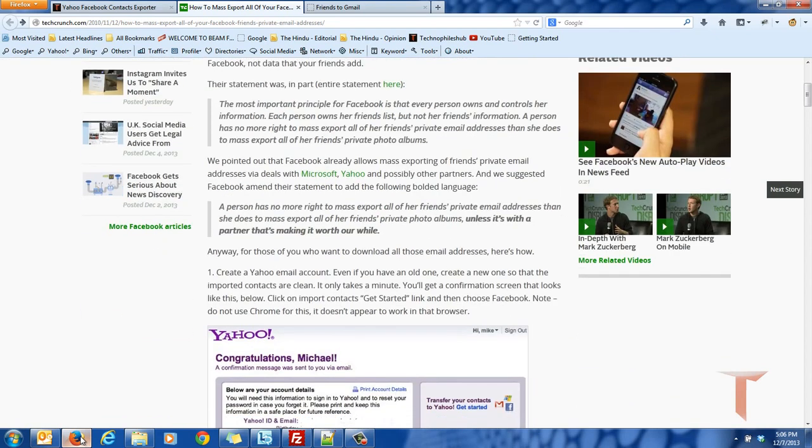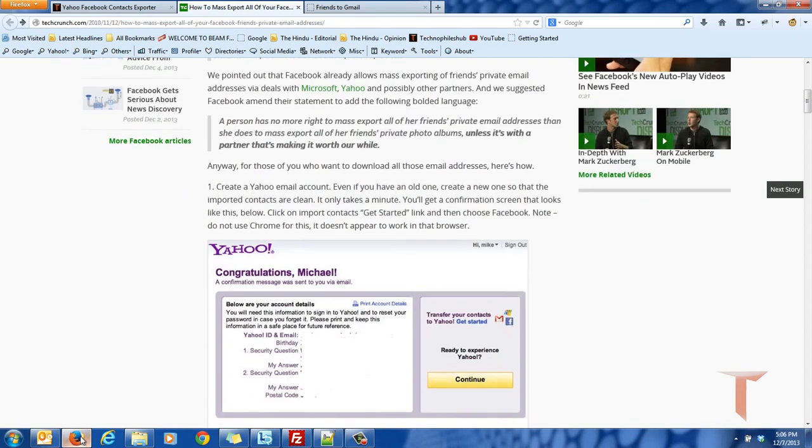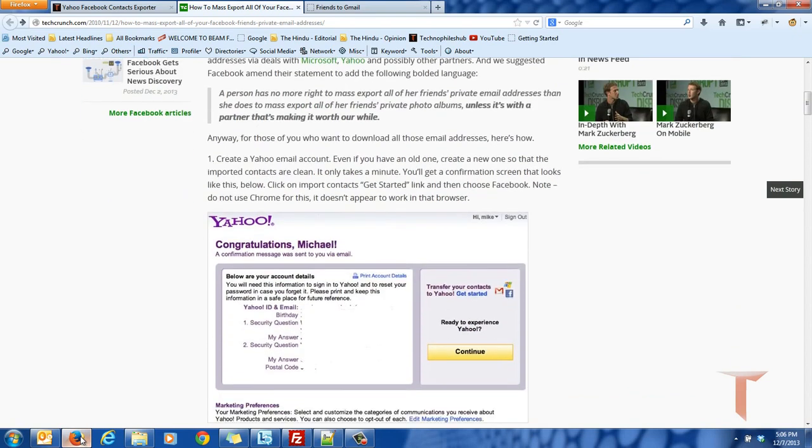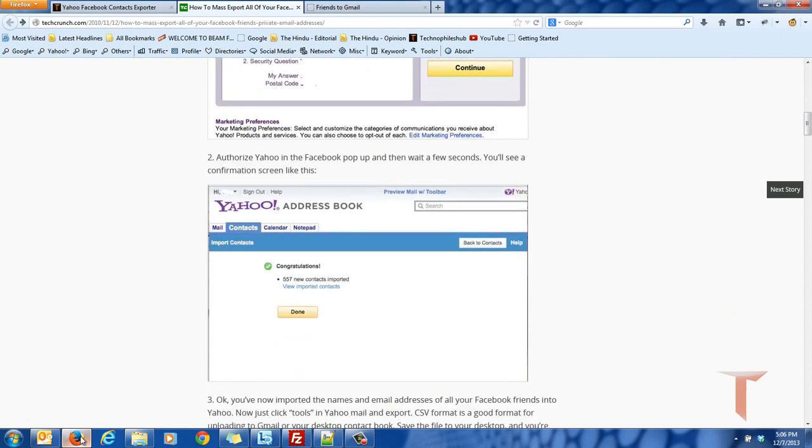So the author gave a technique using which we can import contacts to Yahoo from Facebook and then using Yahoo we can export it. But I don't know what Facebook later said to Yahoo. Now even Yahoo does not allow you to export Facebook contacts.